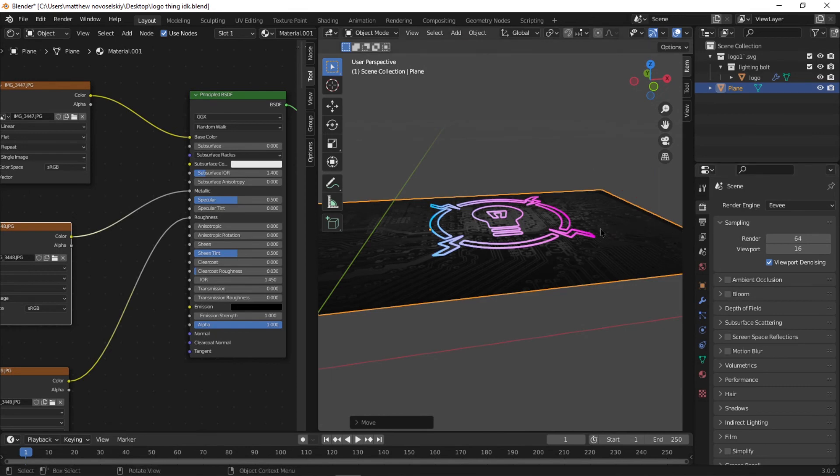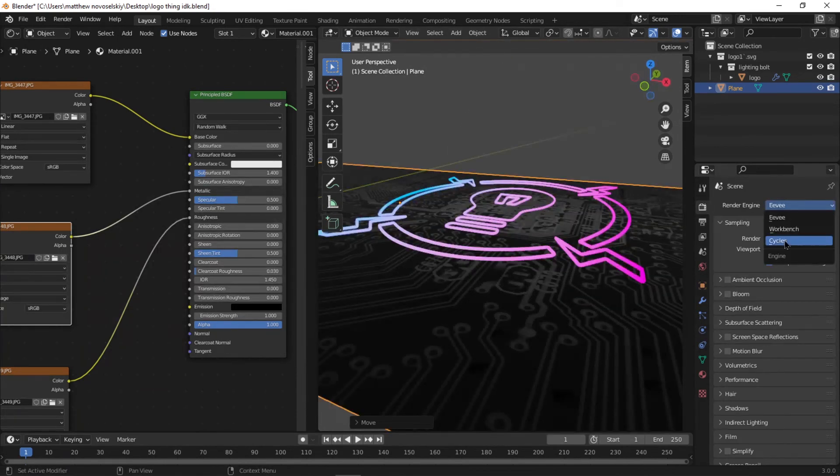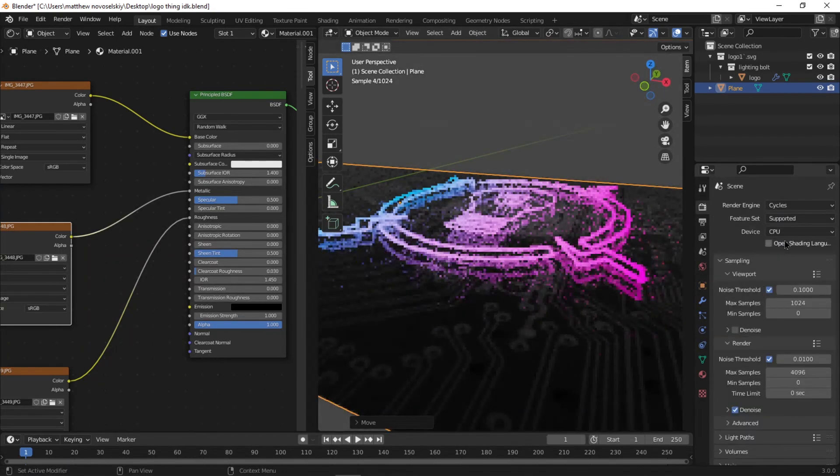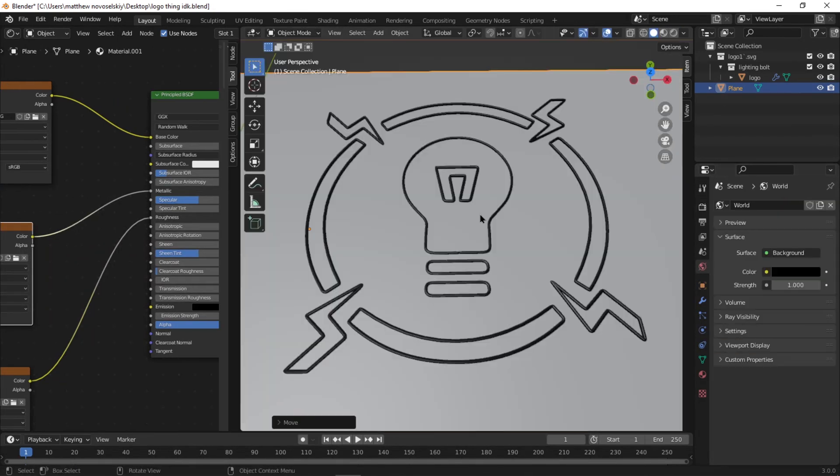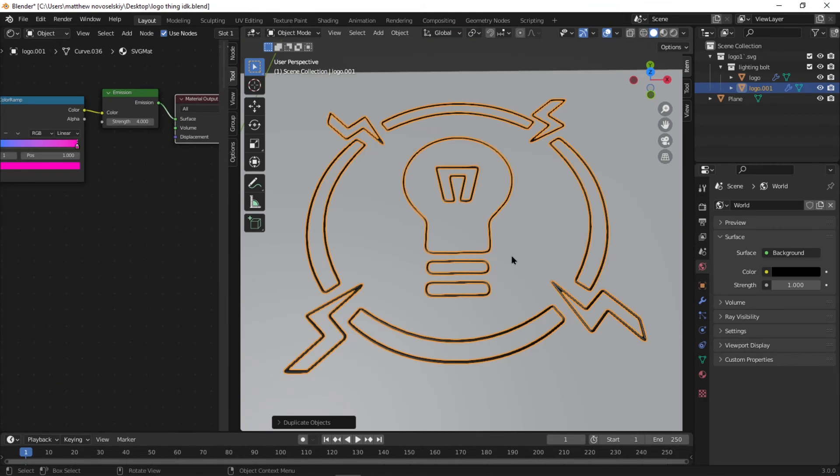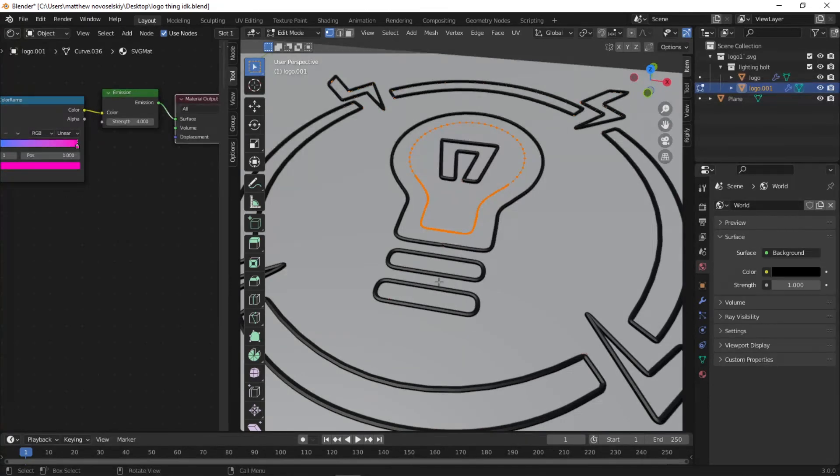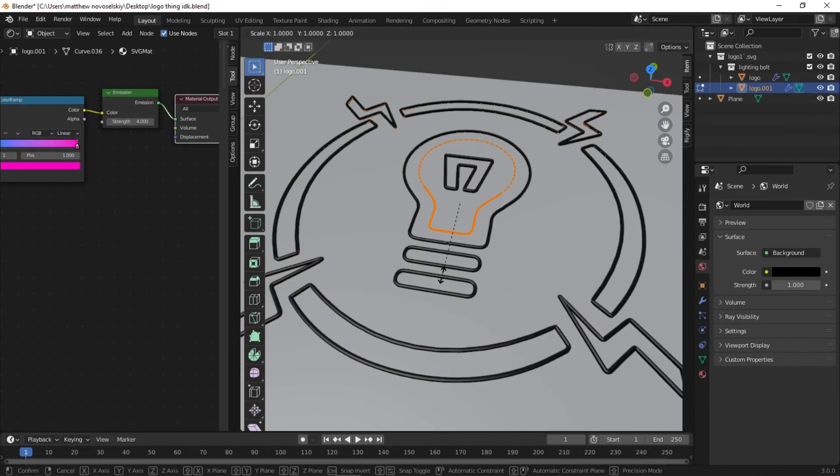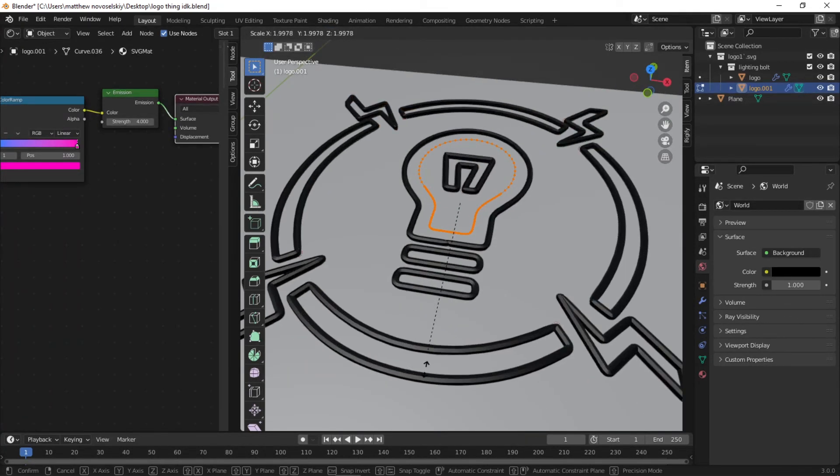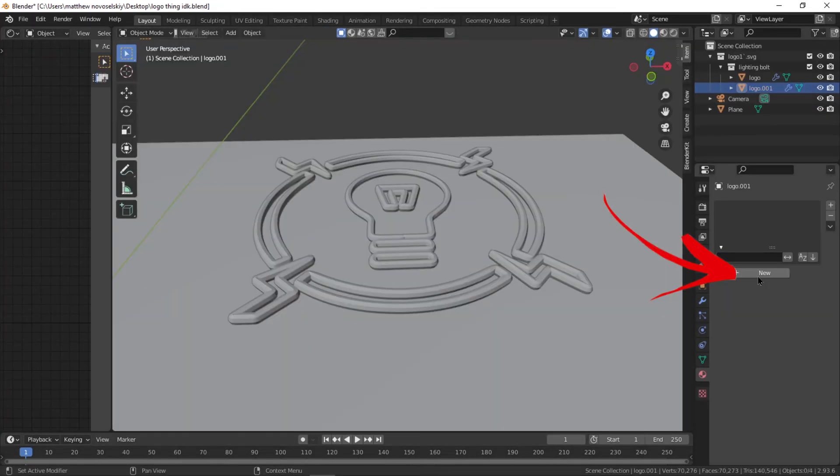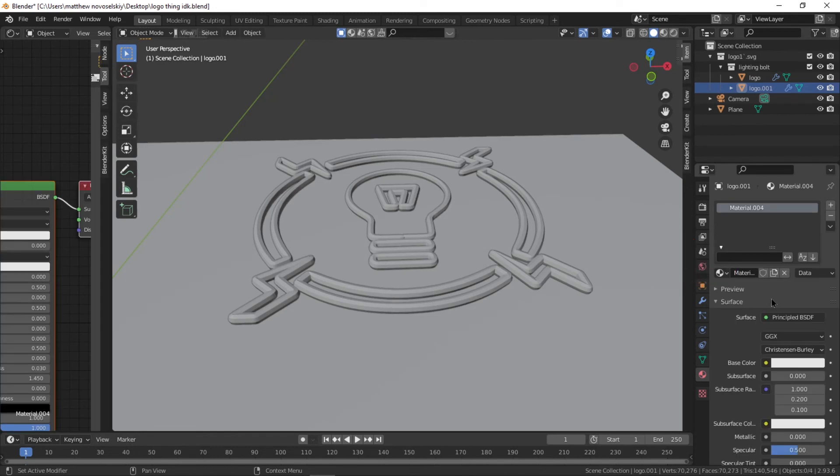Next, go to the Render Properties and set the engine to Cycles to increase the suffering of your PC. Next, select the SVG logo and press Shift D to make a duplicate, then right click, then go into Edit mode, then press A, then press Ctrl A, then size it up to however big you want it.